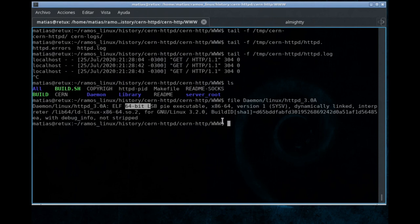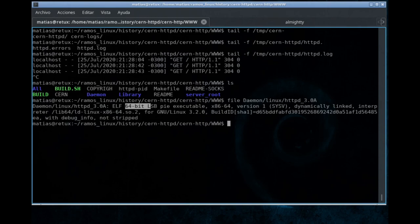I repeat, only for testing purposes. No one is thinking on running this old web server for productive work laws. This was just an imaginary travel around time back to 1996. And that's all. Okay, thank you guys. See you.